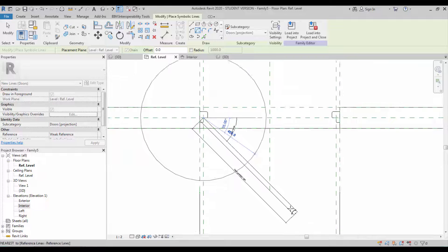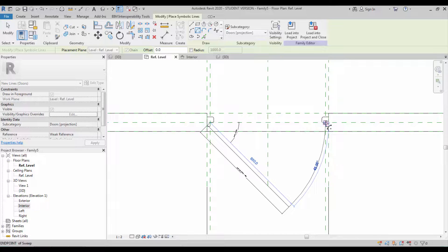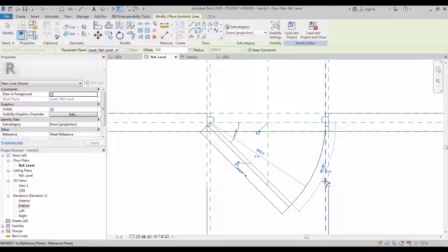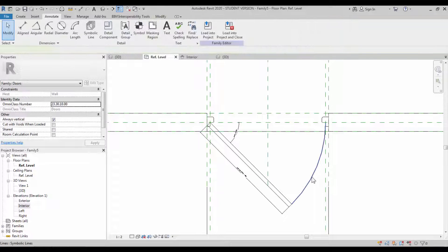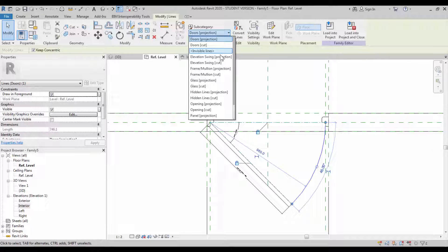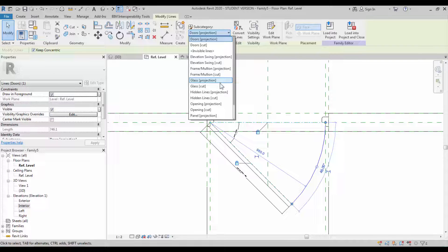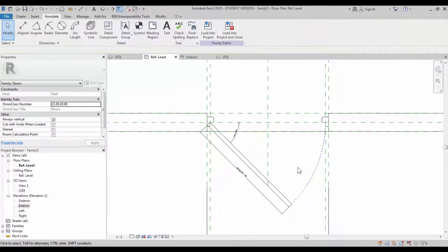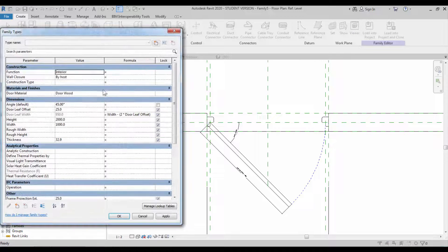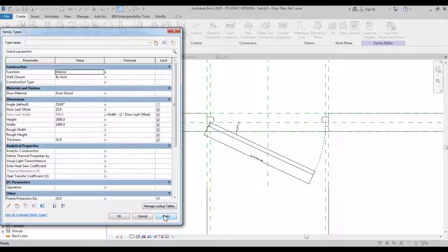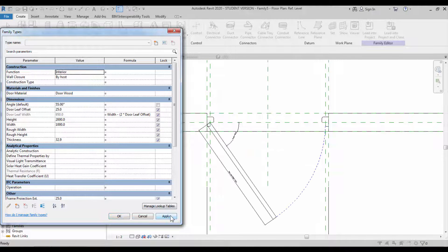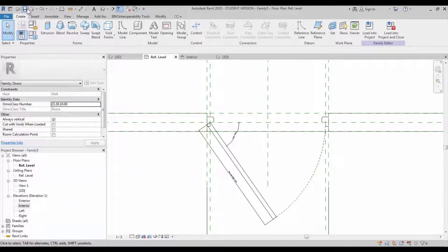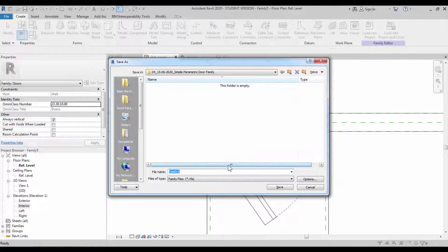Take the arc, the simple line object, symbolic line. Create the arc between the edges and don't forget to lock the constraints so that it maintains the arc value. Change the line type as a hidden line so that it will be matched with the error pattern. Go back to the family parameter one more time, check whether it obeys the angular constraint. It's working fine. Save the family into your project locations.